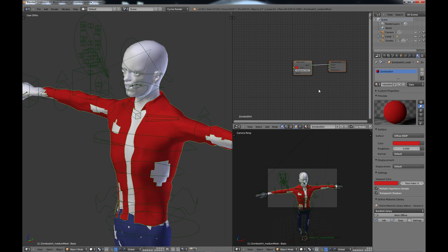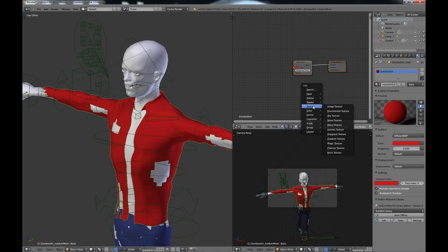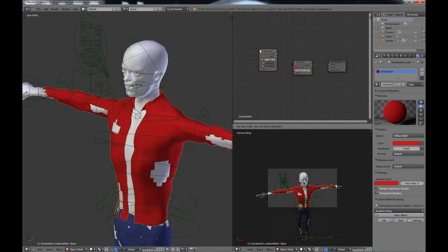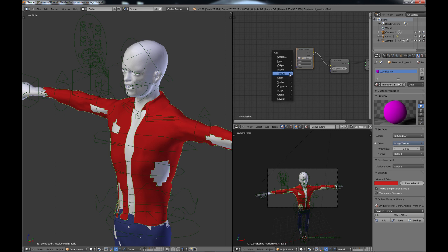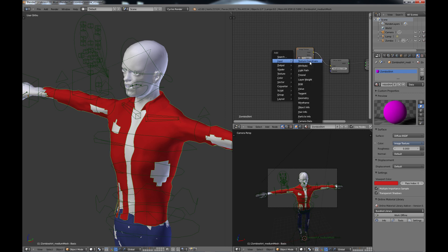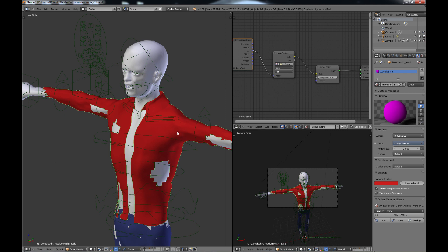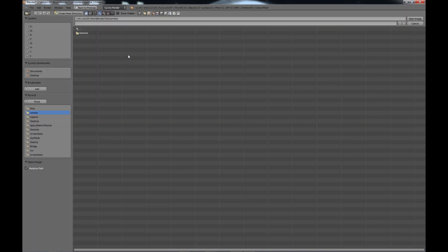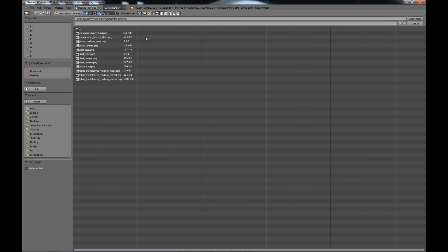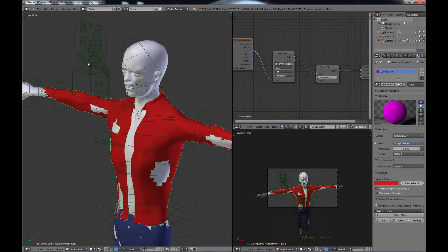I'm going to hit Shift+A and add a texture node — I'll choose Image Texture, bring it up here, and plug the color into the color input. Then I'll do another Shift+A and add an Input > Texture Coordinate node, and since it's using UV coordinates I'll plug that in as well. Now we need to go find the texture for the shirt, so click Open and find the textures folder that was created when you exported from MakeHuman. Open that up and choose the shirt texture PNG — when you do that you'll see it change to that texture.